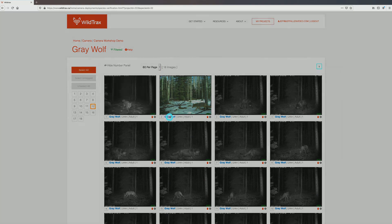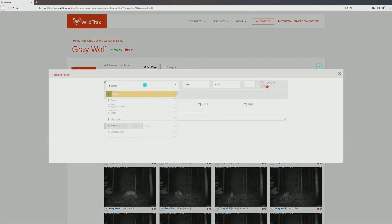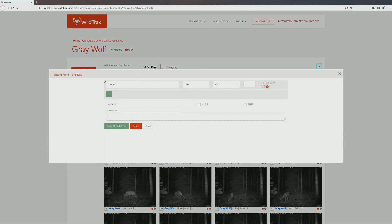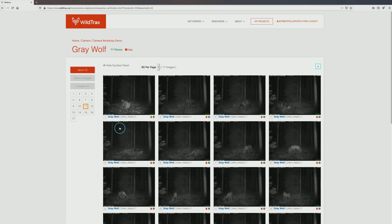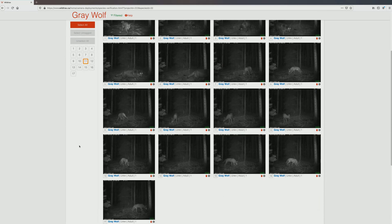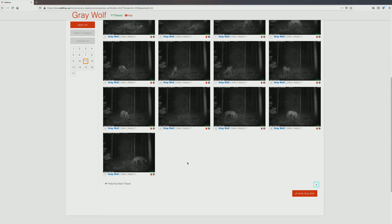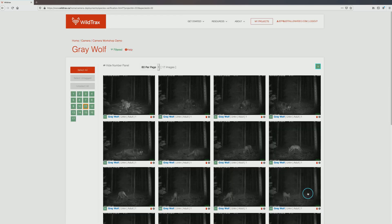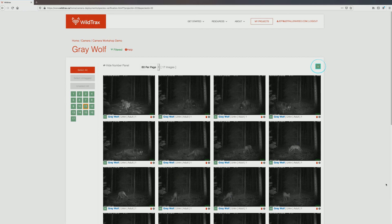If a tag is incorrect, you can edit it the same way you would edit a tag during the initial tagging process. Once you are confident that all images on the page are tagged correctly, click Verify species at the bottom of the page. The page number will turn green, indicating it has been verified. If there is more than one page, you will be automatically moved to the next page. Continue the process until all pages have been verified.